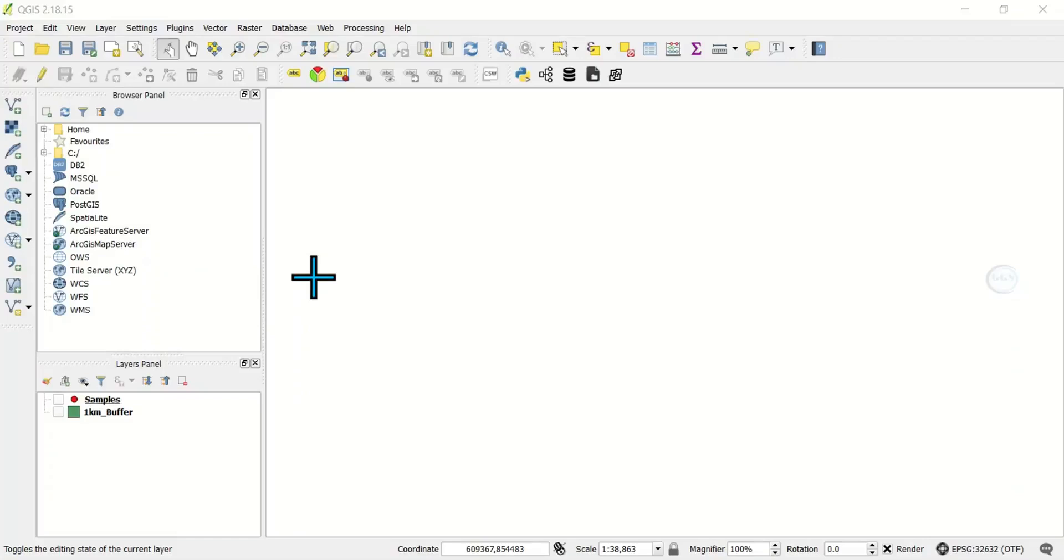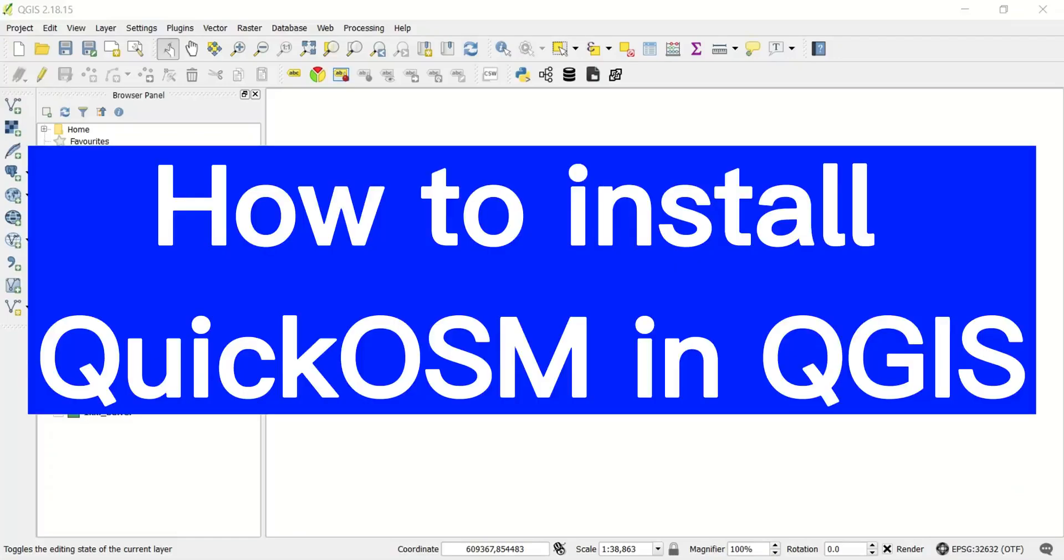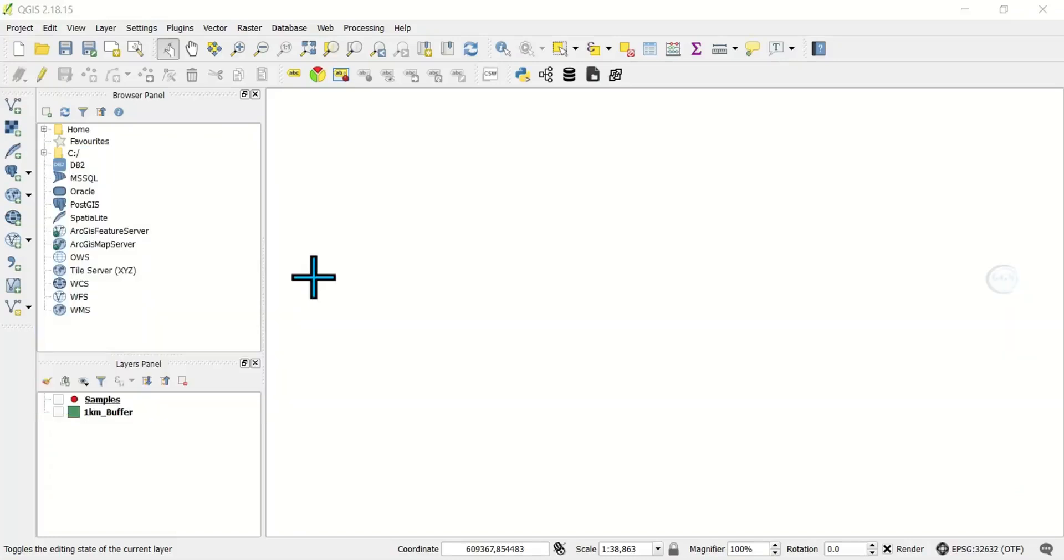In this video, I want to show you how to install the QuickOSM plugin in QGIS. QuickOSM is a plugin that helps you download OpenStreetMap data easily in QGIS.